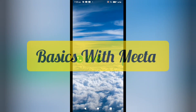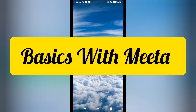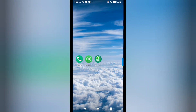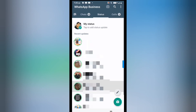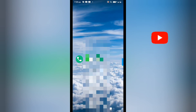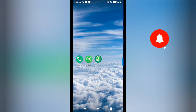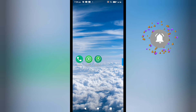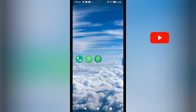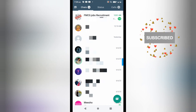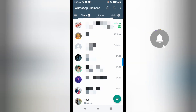Hello and welcome to Basics with Mehta. In this video I'm going to show you how you can download the WhatsApp status of anyone instantly. If you're new to this channel, make sure to subscribe because I'm making videos on concrete stuff, so do subscribe. Let's see how we can download the status of any person.